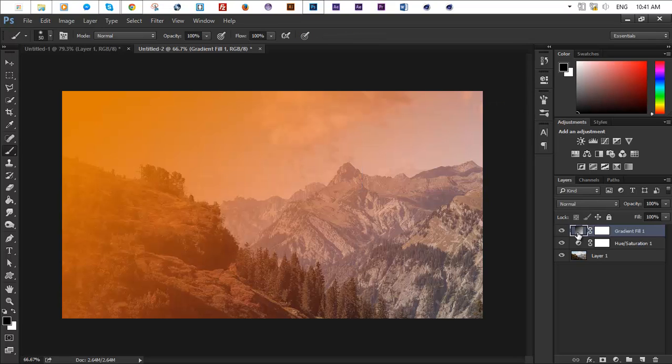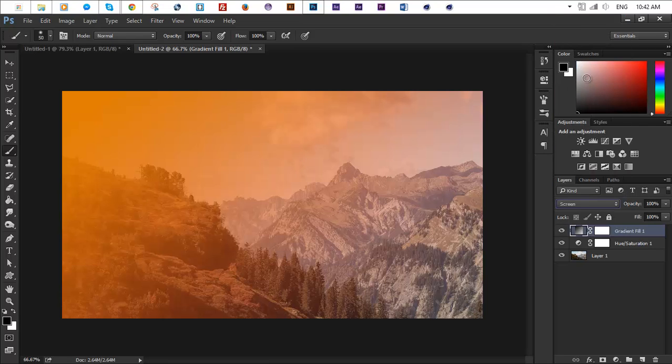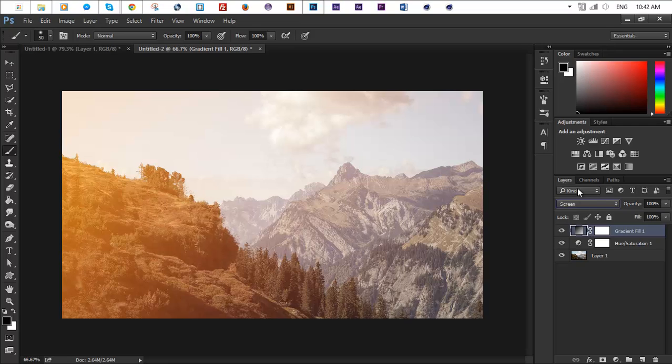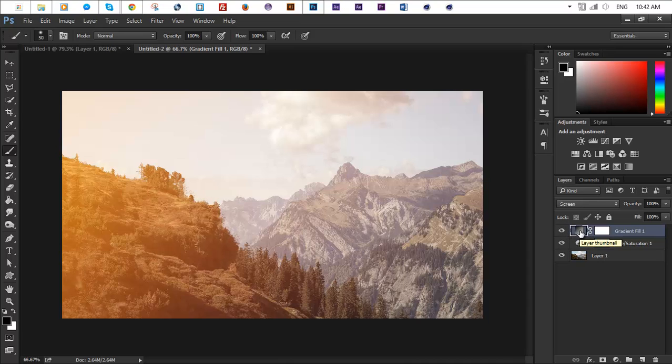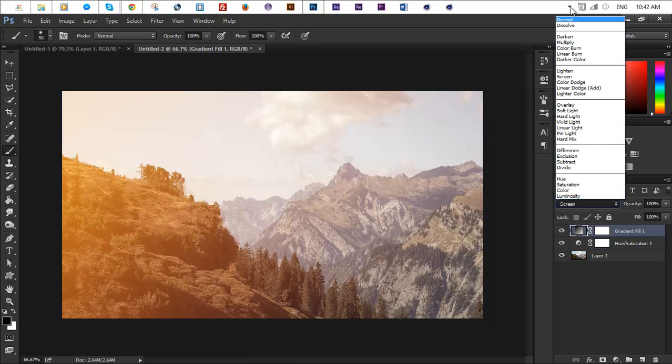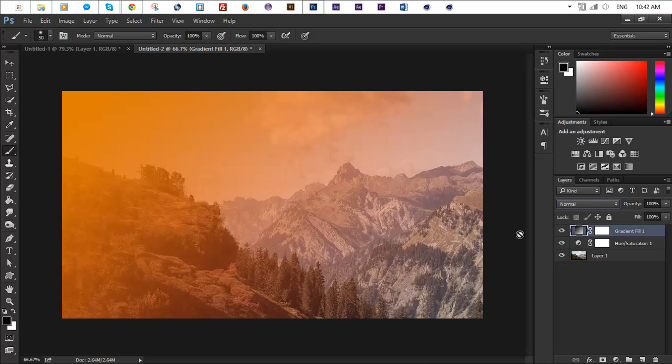Next step is we want to change the blend mode of this new layer to screen, and this will make it look better. I mean if you go ahead and make it normal it will darken up some areas which we don't want them to be dark, so screen works best. So just trust me guys on this and go with screen.